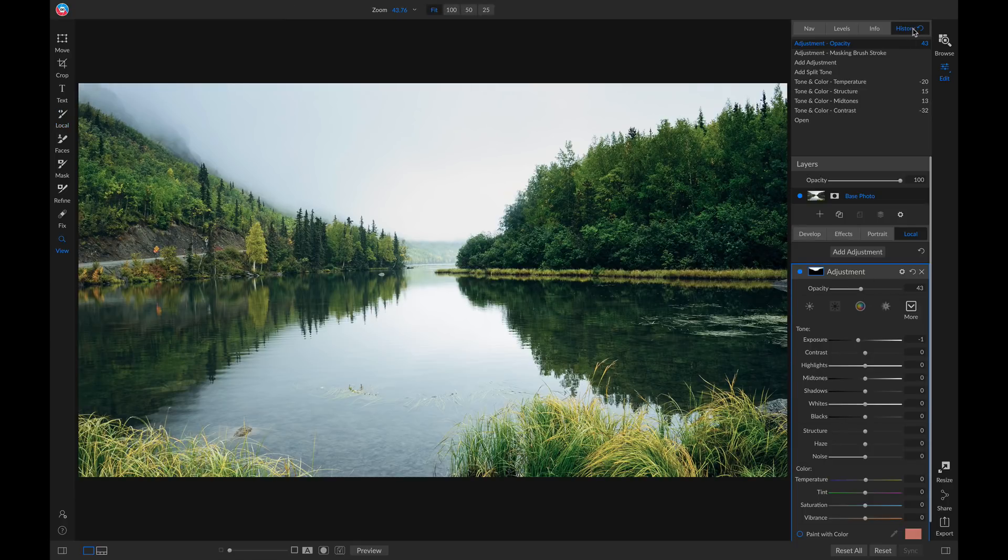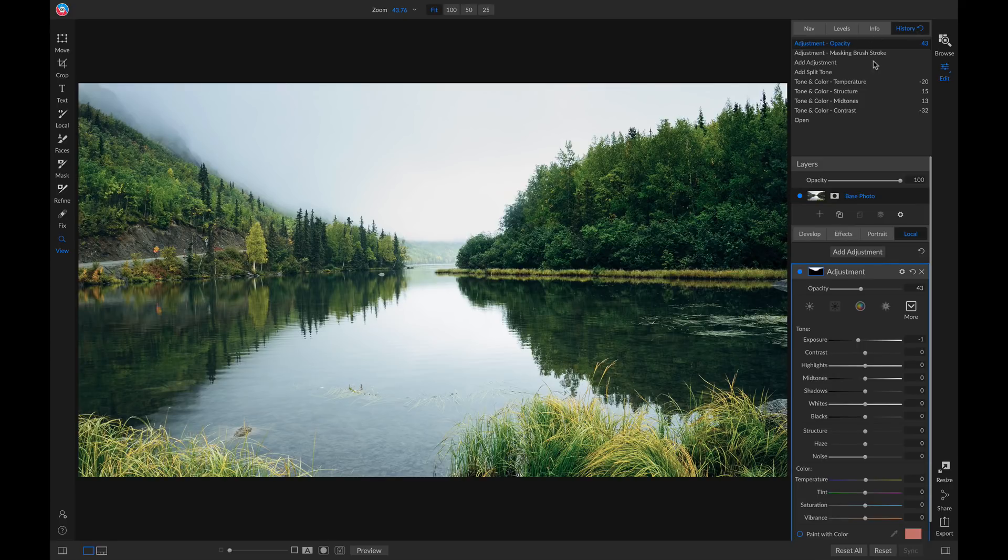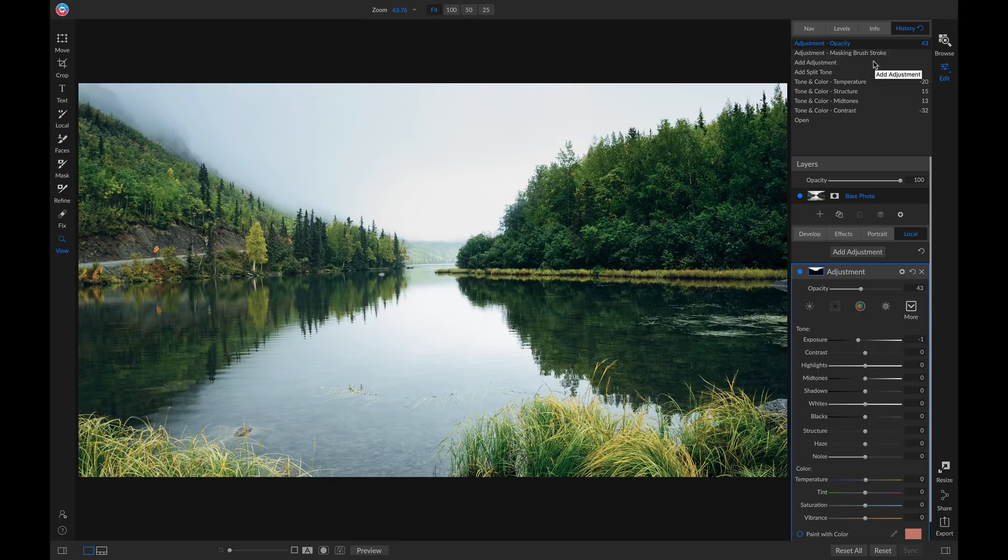So now if we want to go back a few steps, we can just click on any of these adjustments in here and it will revert us back to when we applied it.